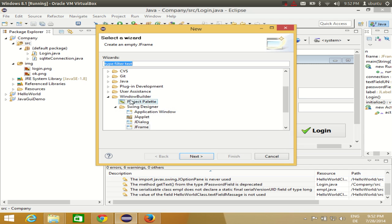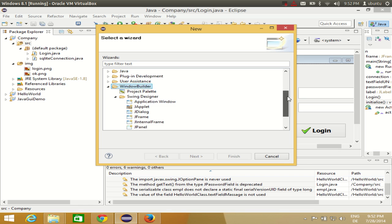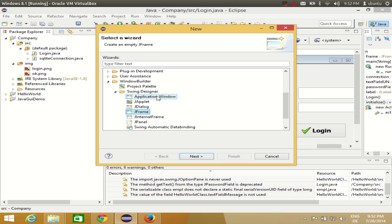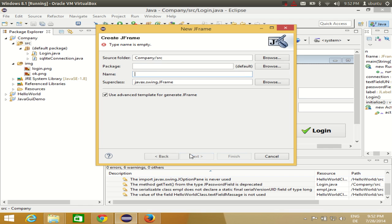And in here search for Window Builder and search for Swing Designer. But this time we will not select Application Window. We will select this time a JFrame. Application Window will create a main method inside your JFrame and the main method could be only one, right? And this JFrame is just a frame, another frame. So you need to choose in this Swing Designer JFrame. Select this JFrame, click Next, and give the name to your class.